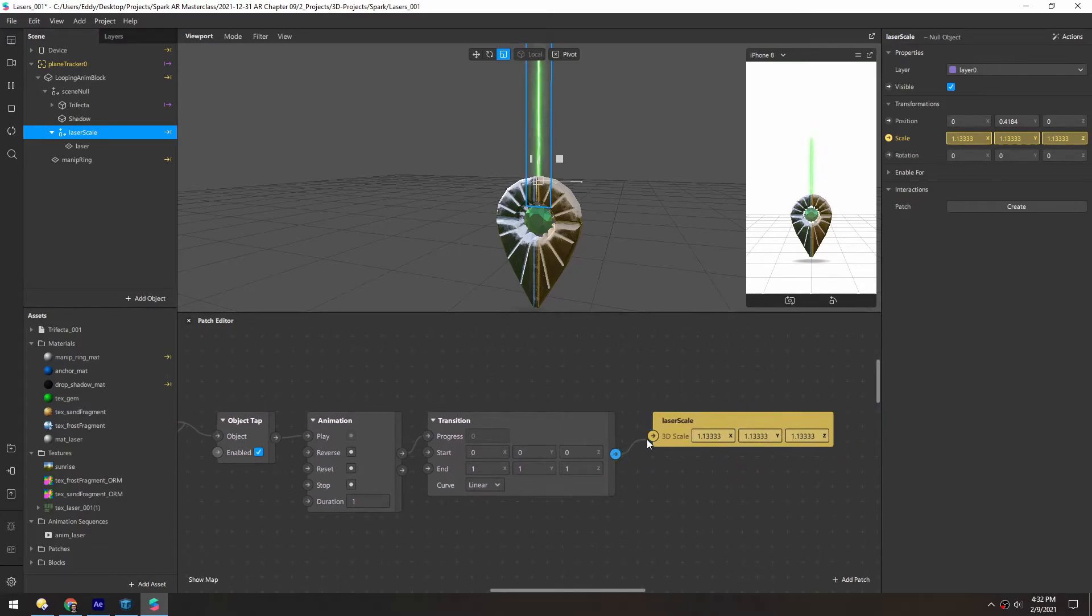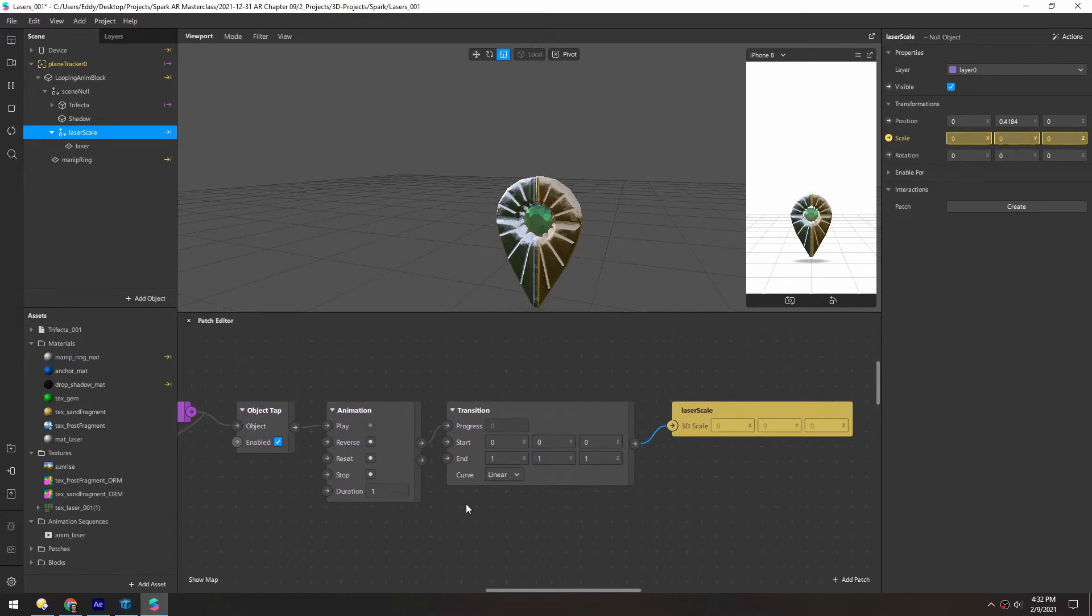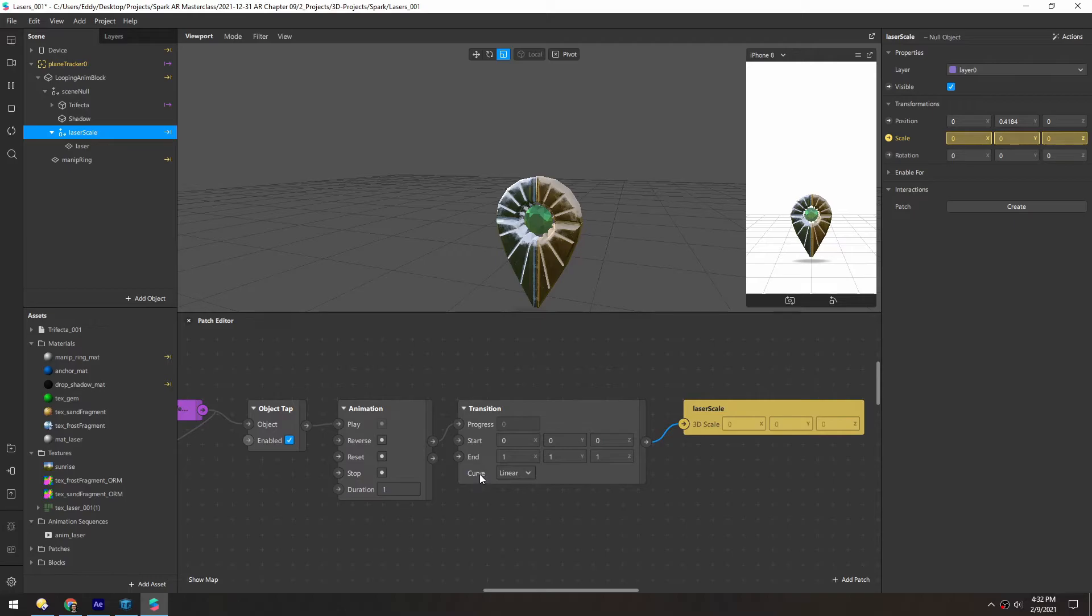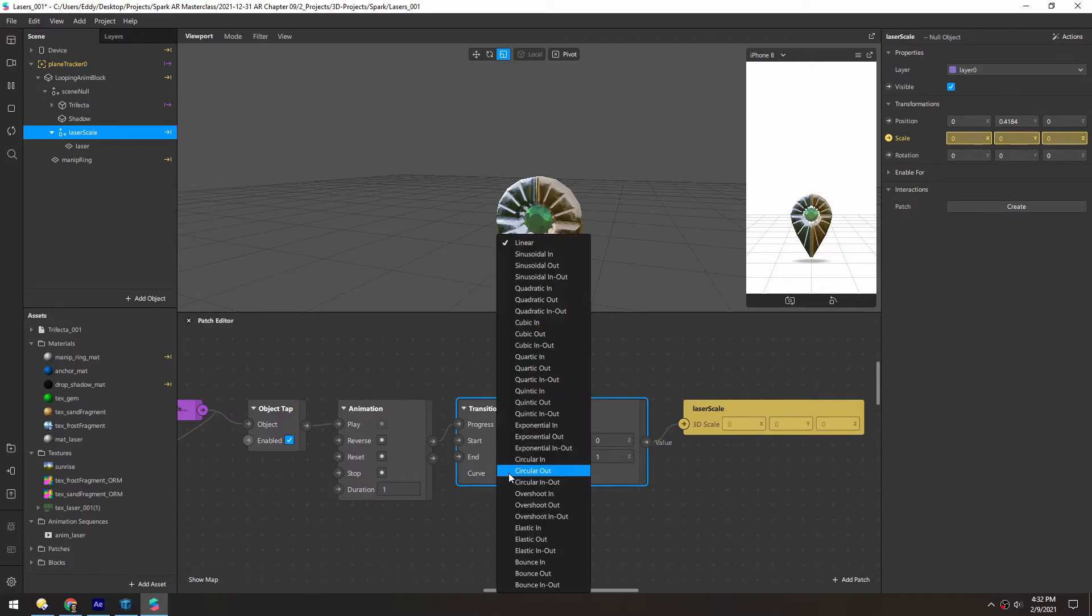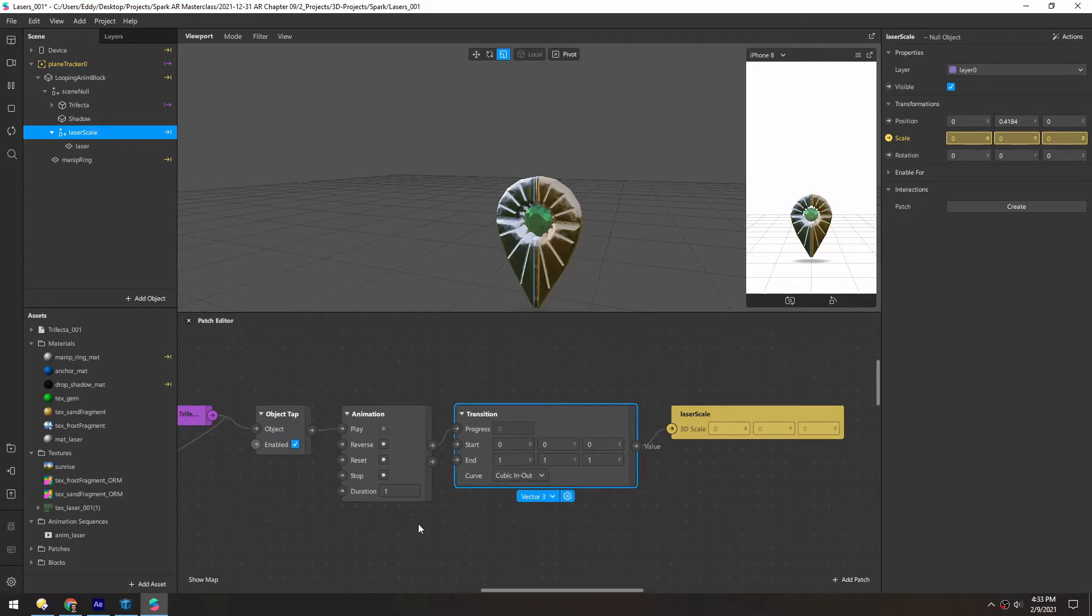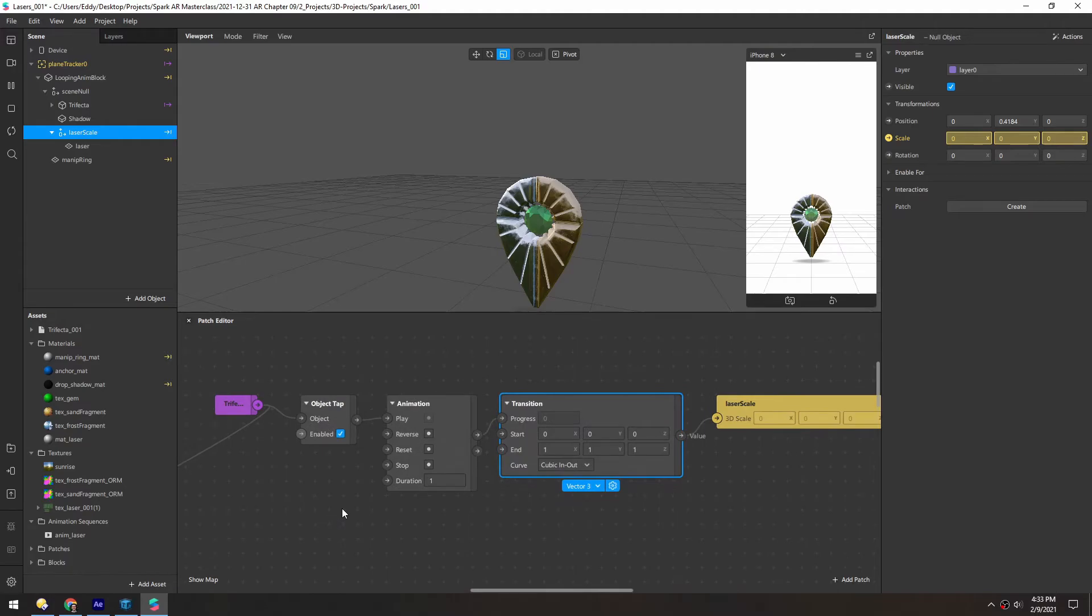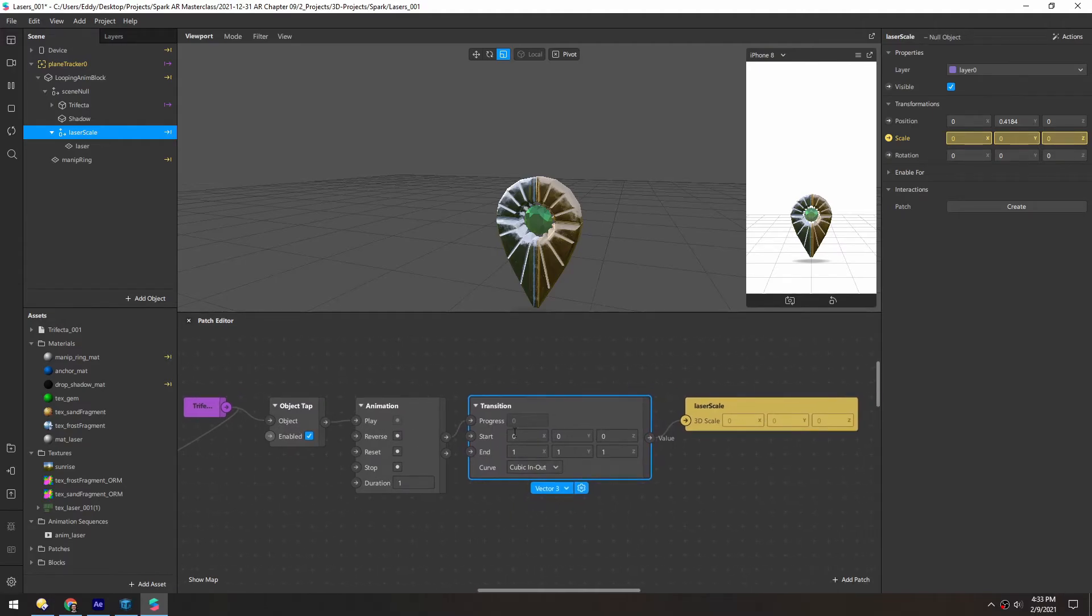Connect this up. And we want this curve to be a little smoother. So let's do cubic, in and out. And then we're starting at zero. That's why it disappeared.